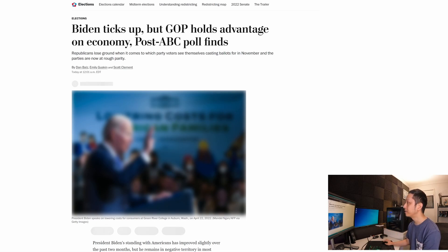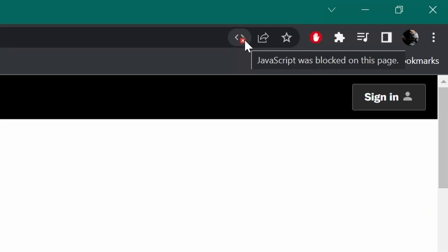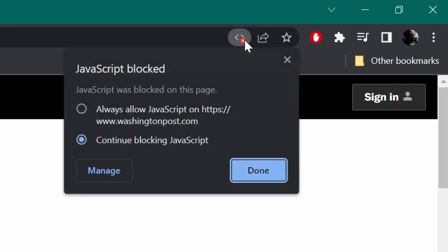And over here in the corner, you can see JavaScript was blocked by this page. You can always select always allow for this site if that's what you want. And you have control over that for every site that you visit. So you can continue blocking this JavaScript.